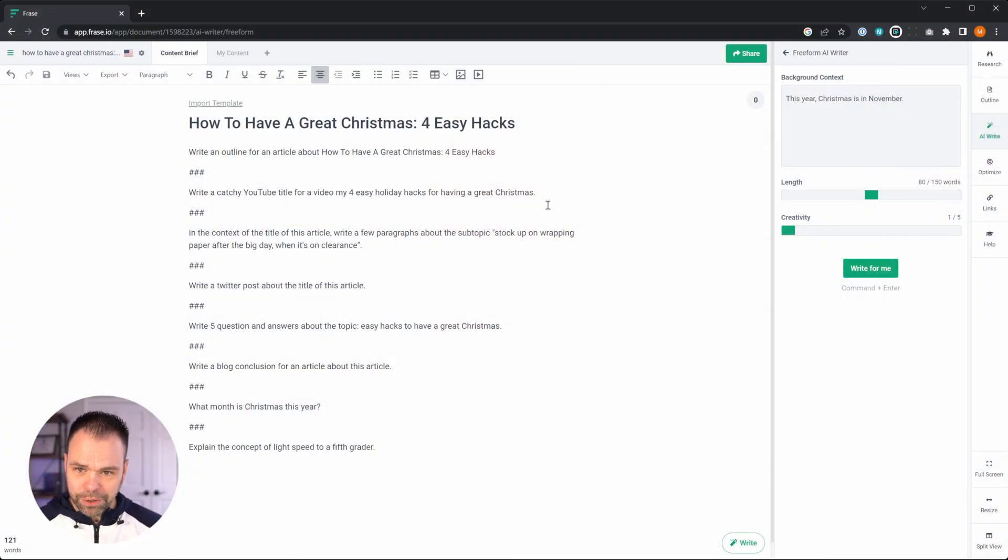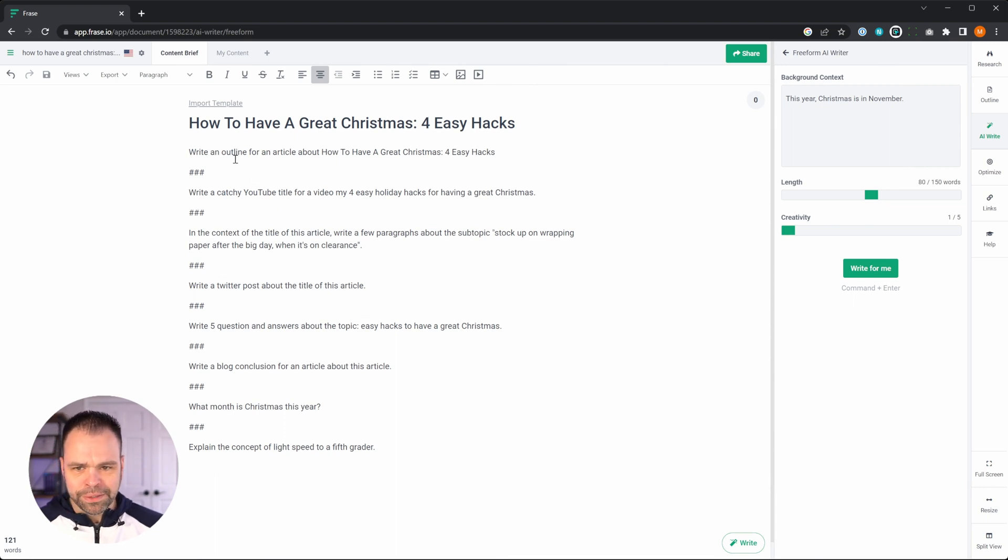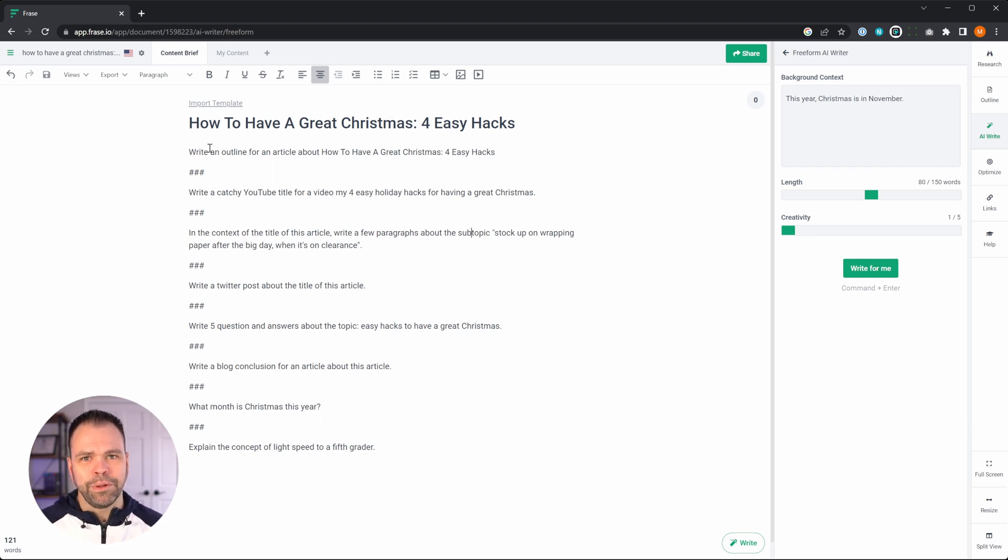So we have this article here, how to have a great Christmas for easy hacks. And if you look at these different statements on these different lines, you'll see they're kind of like commands to tell the AI what to do. And this was not possible prior to this update.